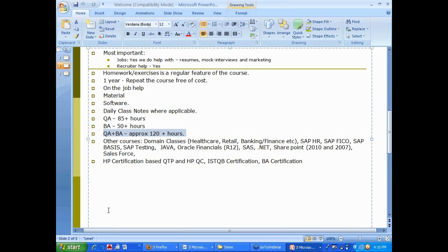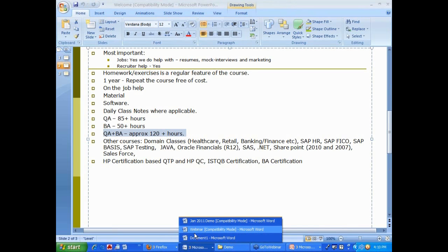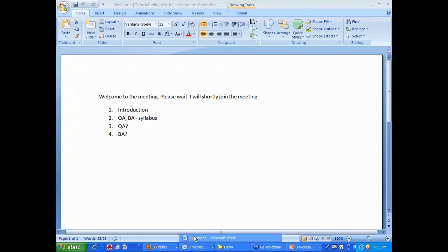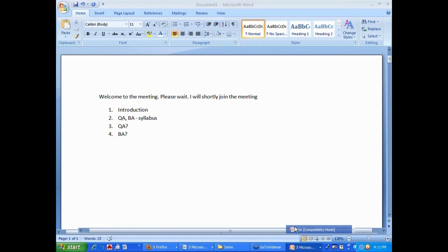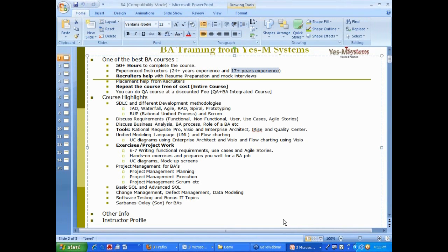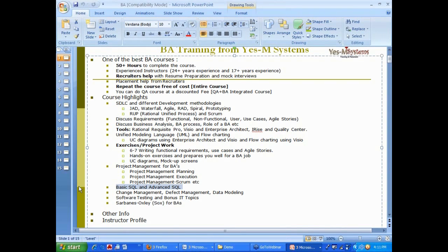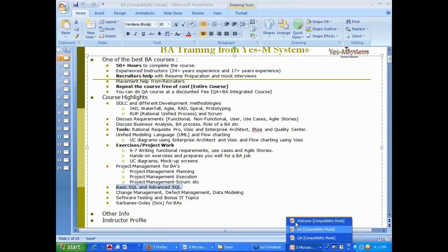I had a question. This is Shreema calling. For the BA course, SQL and advanced SQL, is that something that is covered as well? Yeah, correct. That will be taught to somebody who doesn't have any knowledge about SQL or SQL database. Right, right.